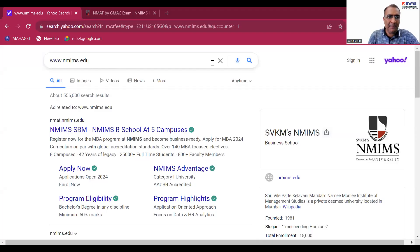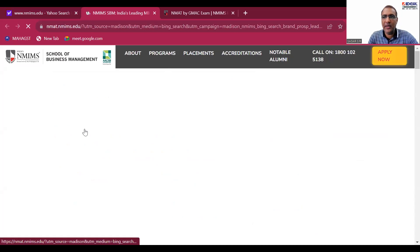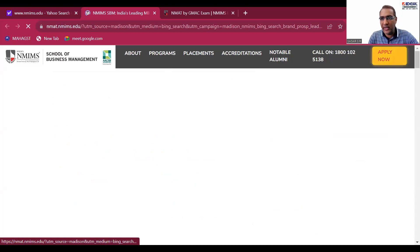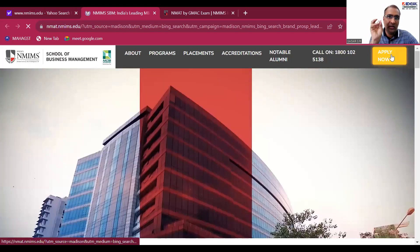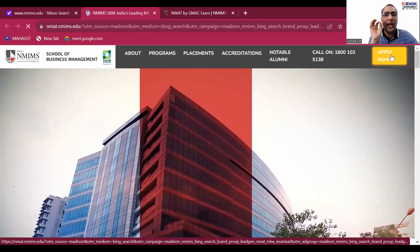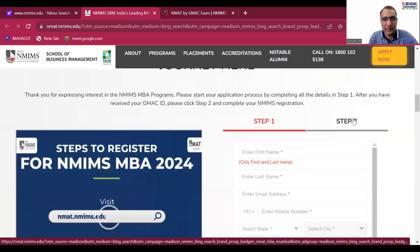When you type 'nmims', you will find nmet.nmims.edu. Click on that and you'll come across a page like this. On the right-hand side in the top corner, you can see 'Apply Now' in yellow. Click on that Apply Now button, and this is where Step One and Step Two appear.